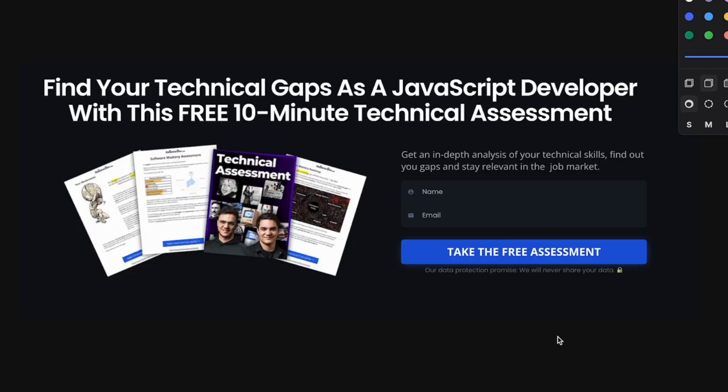And by the way, if you are interviewing right now, make sure you also take the free assessment we put together. This assessment contains dozens of real interview questions we've been collecting over the years, and it will give you a good idea of where your skills are right now so you're better prepared for your next interview. Check the link in the comments to find out more.